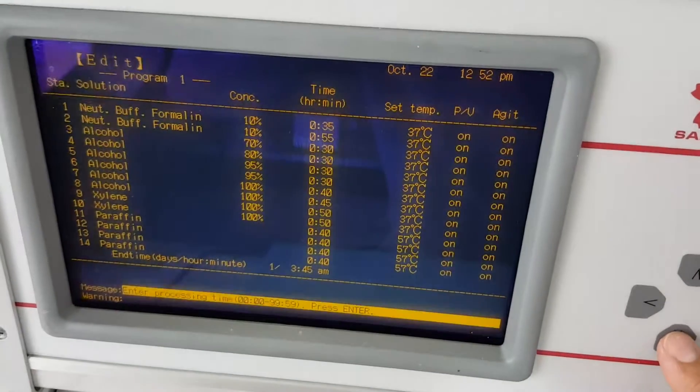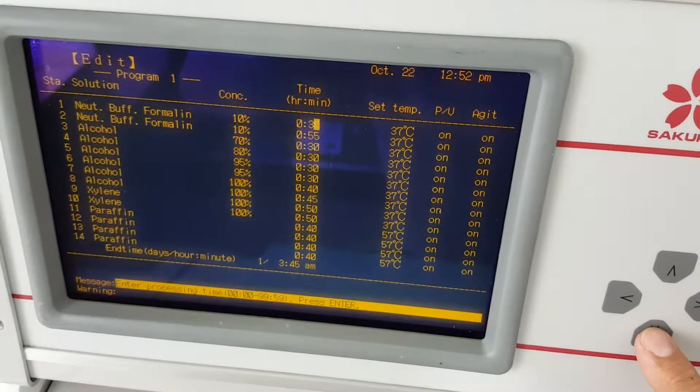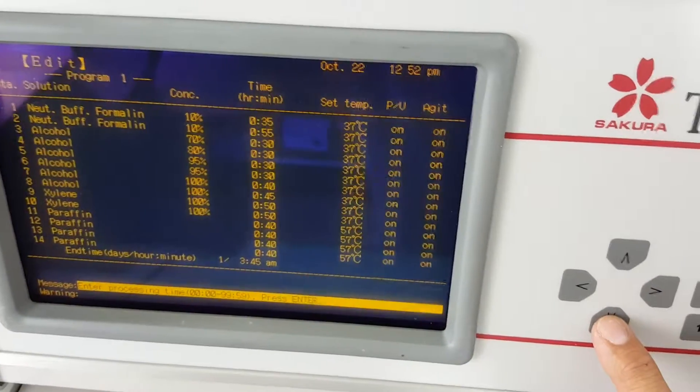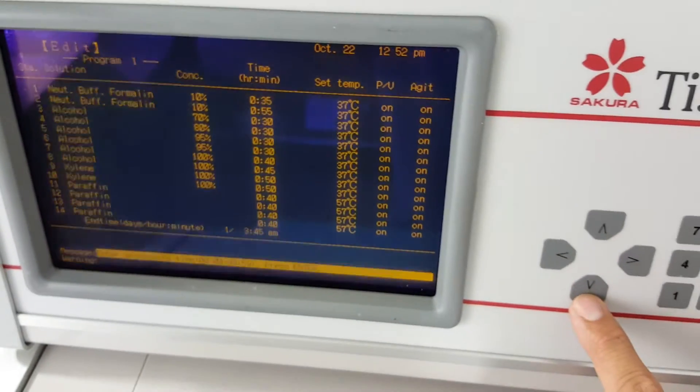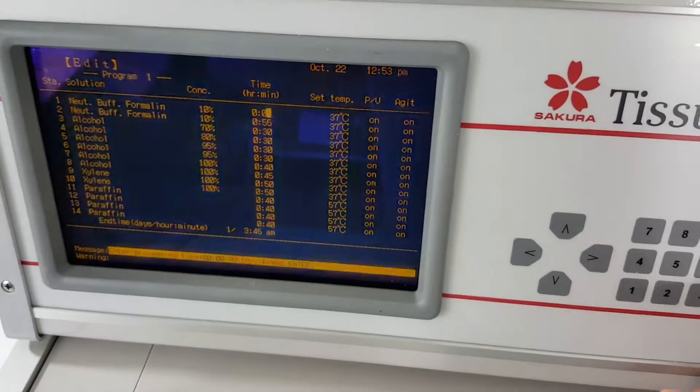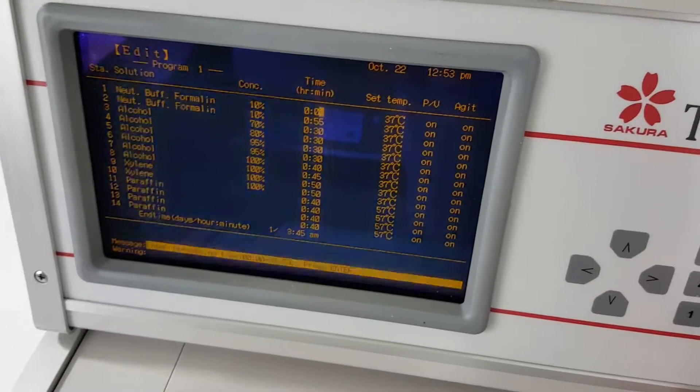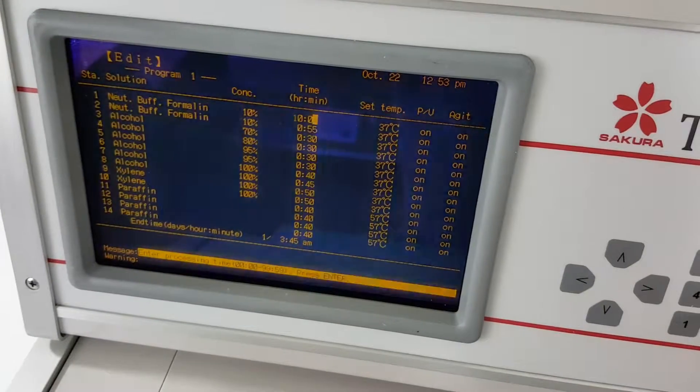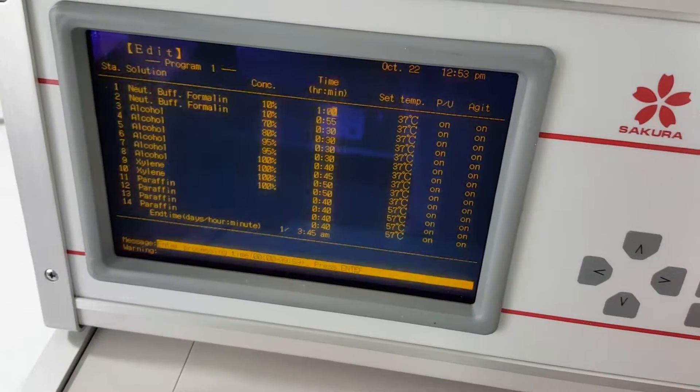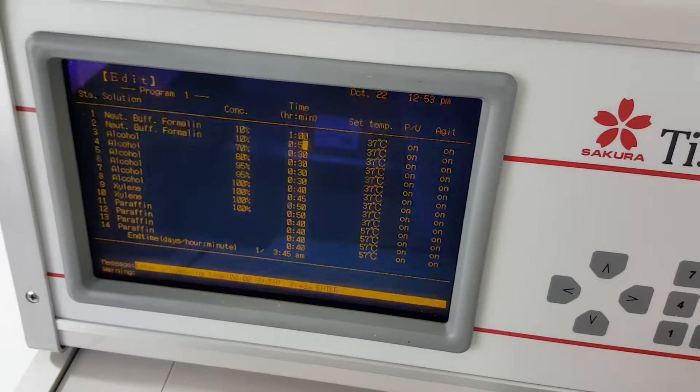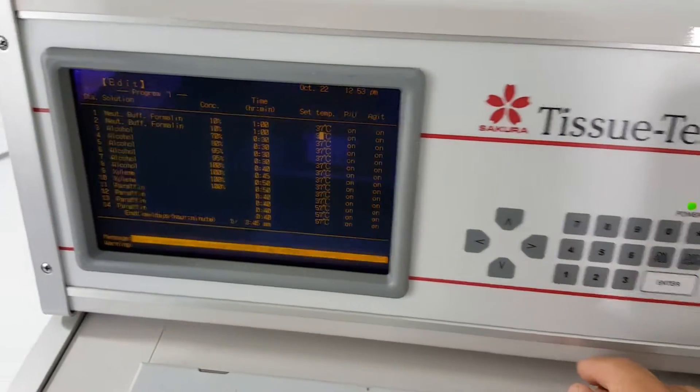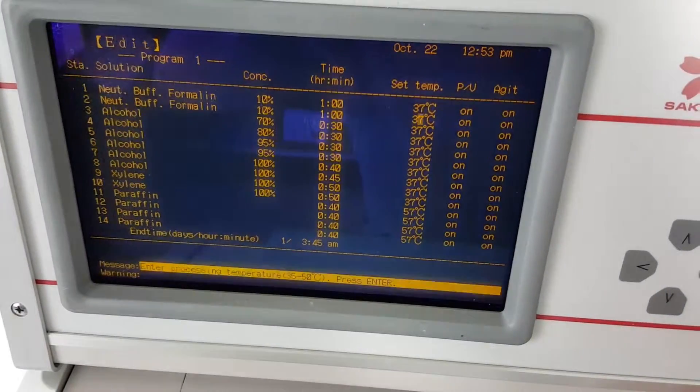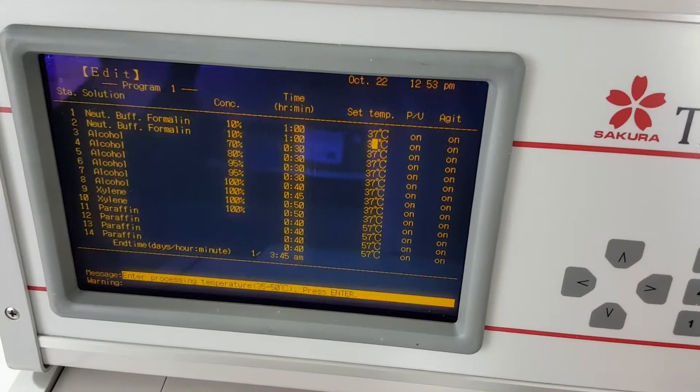So you can't change the concentration here. You'd have to go back to the reagent screen and change that there. You can do the time, the set temp, the pressure vacuum cycle and agitation. We can set this, let's just say to clear this and set it to one. Set temp, that's good, yes. And so on and so forth. I'm just going back and I'm pressing enter and it brings me all the way down to the end. And that is just a brief overview of how you program it. It's the same as the E150 as well.